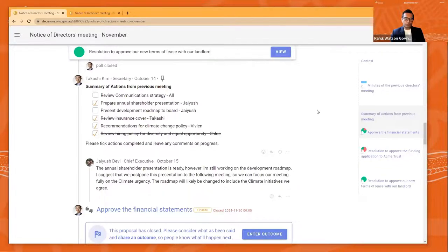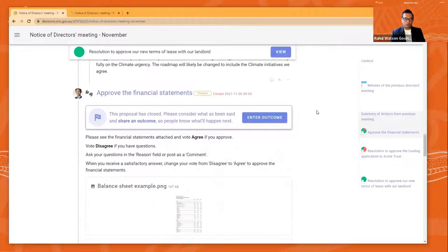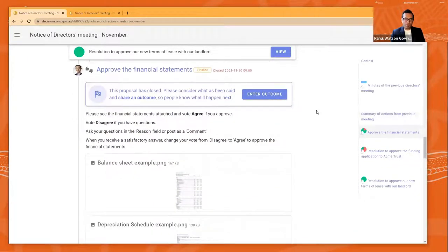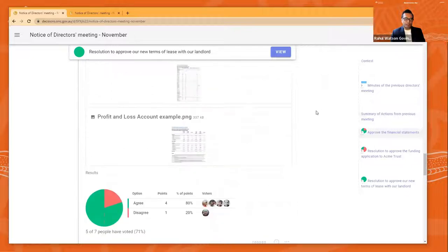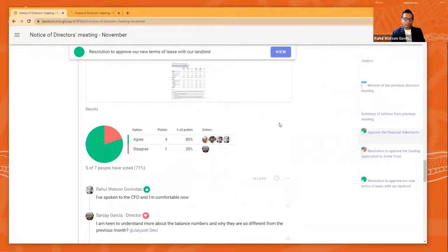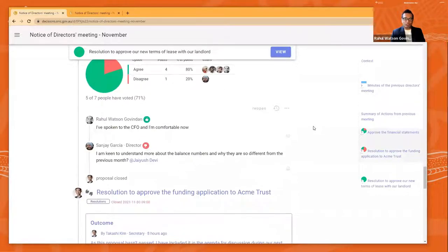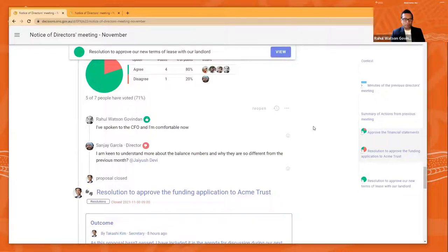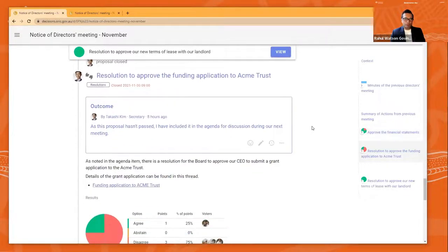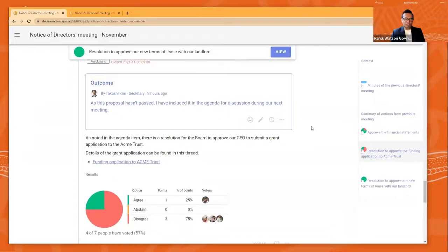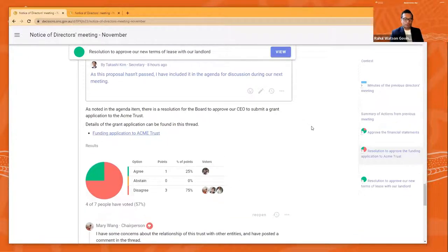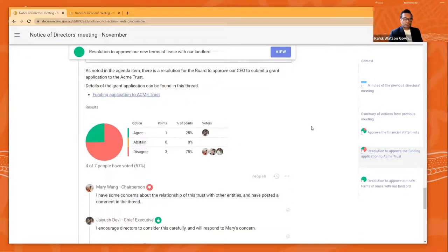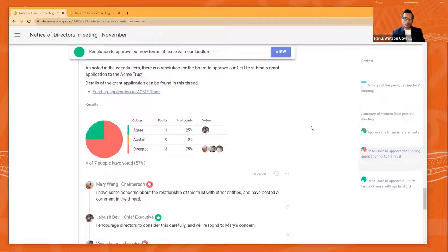There are other typical approvals they can do here. Approving financial statements. And once you're happy with the financial statements that have been attached, you can vote on it. Or we can ask questions, as Sanjay has done there. He's disagreed and he's asked for more information. Other resolutions, approving of funding resolutions, approving of property deals, funding applications to the Acme Trust, et cetera, et cetera. So these are typical sort of things that you'll see a board get up to in terms of doing its role as a board. All of this is digitally rendered.